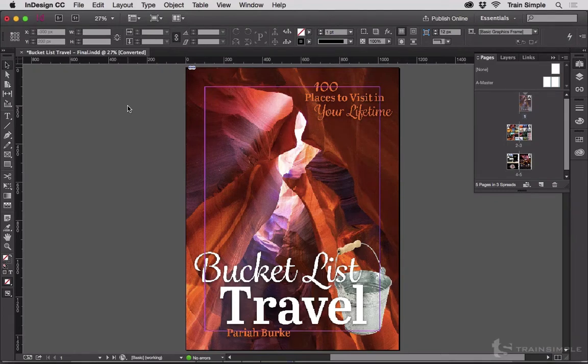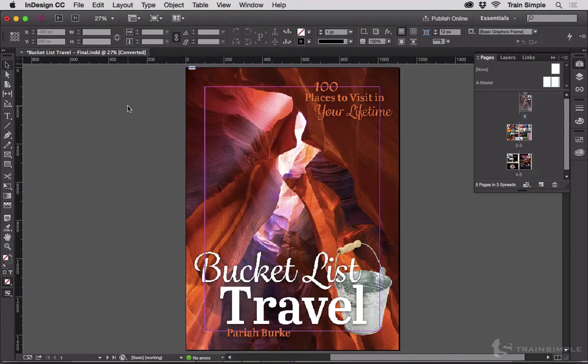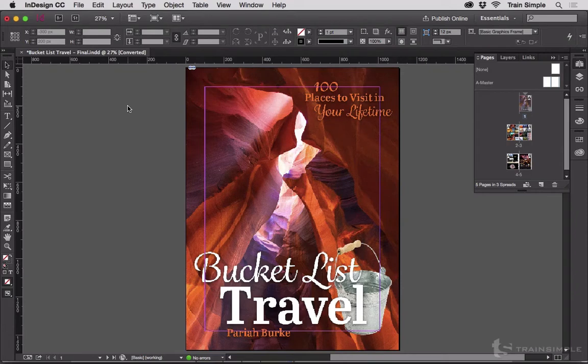Sometimes you get InDesign documents that simply don't work right. They don't open completely, they don't have text in them when they should, they have Russian Cyrillic text when it was supposed to be English. All sorts of weird things can happen with corrupt InDesign documents.